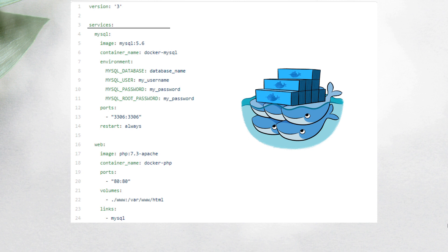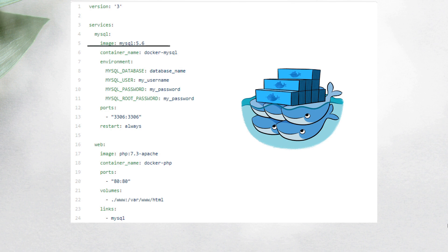Each service must have the image name and the tag we will use to create the container. And if we don't have a created image, we can use build to specify the location of the Dockerfile that could be used to create the image.